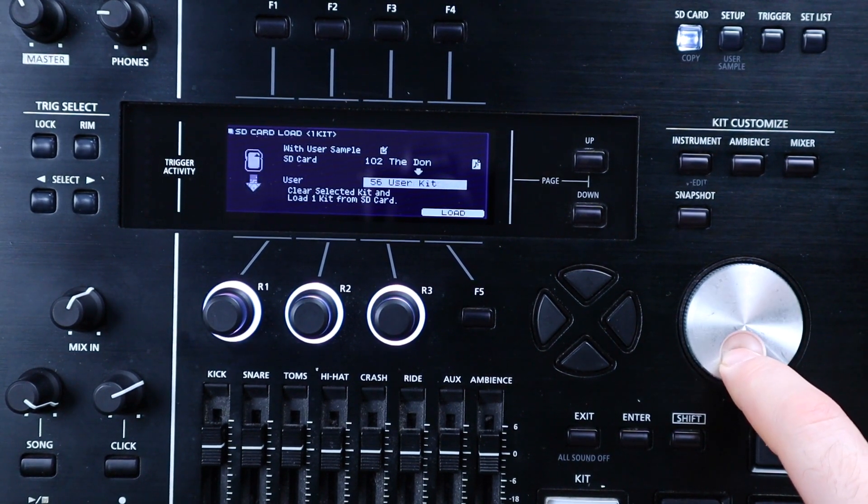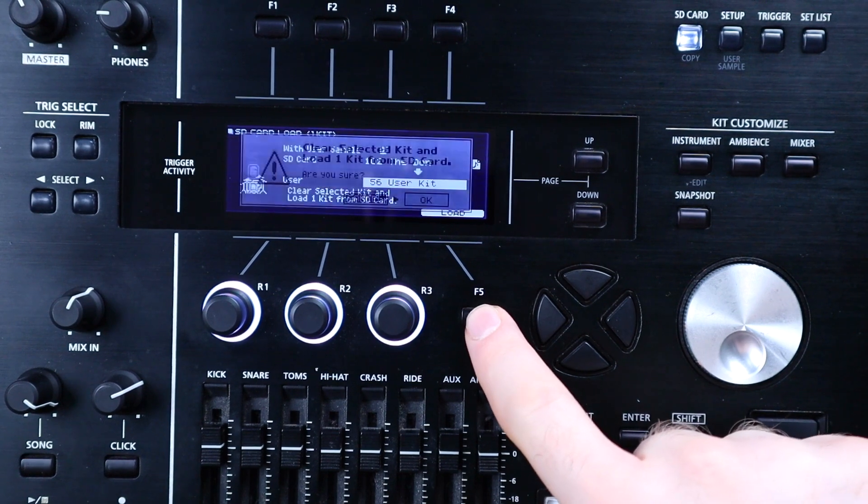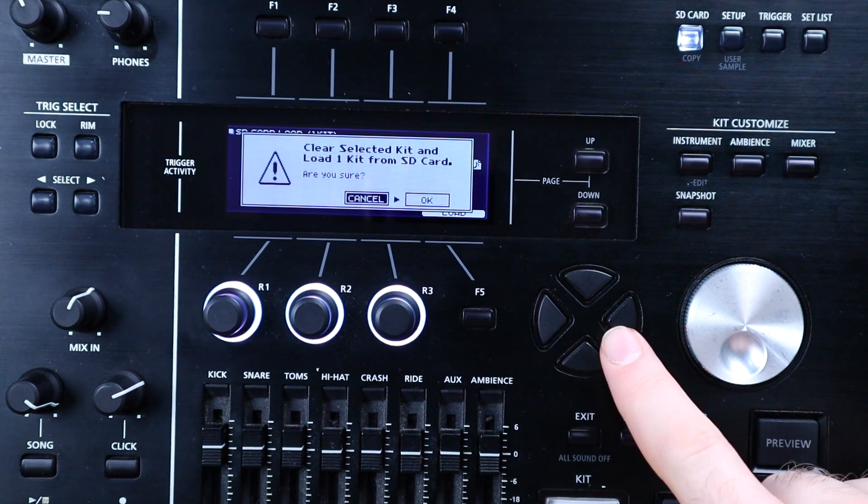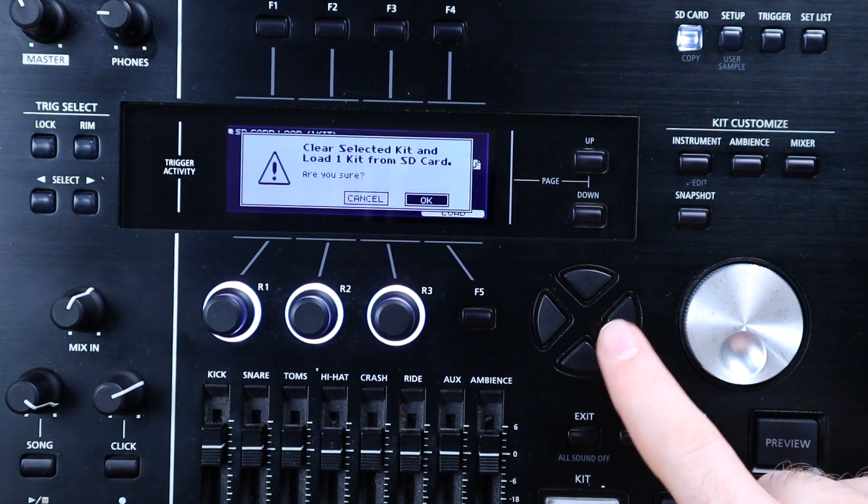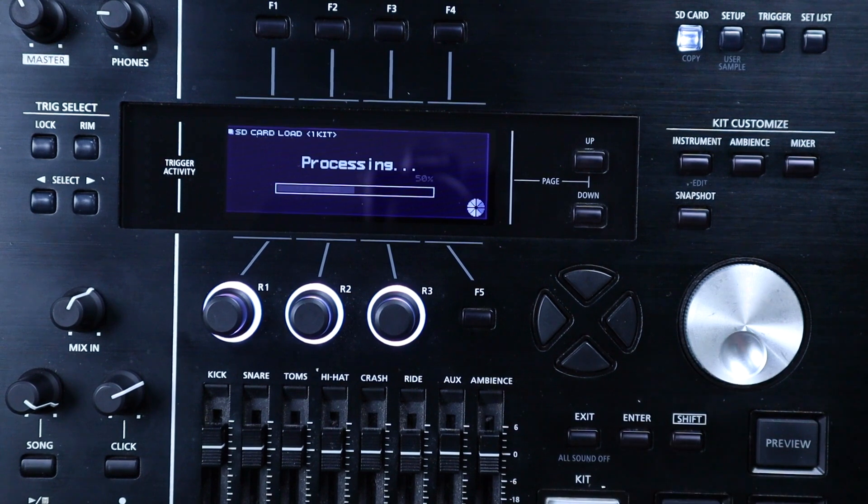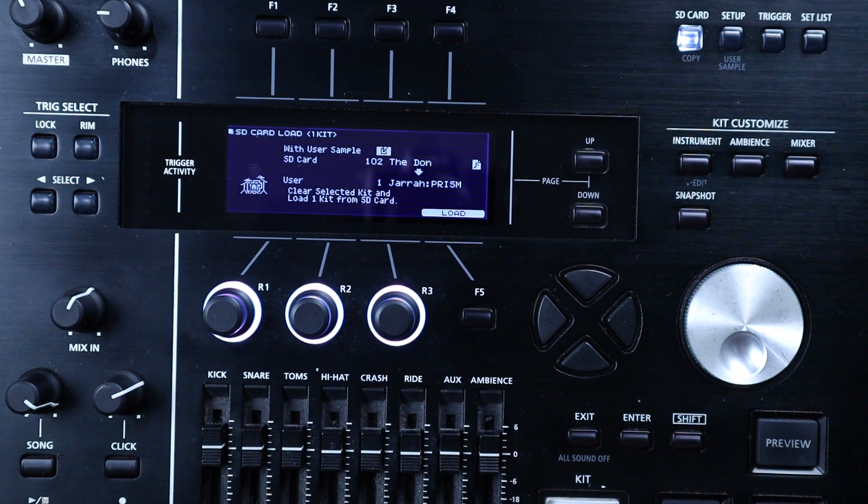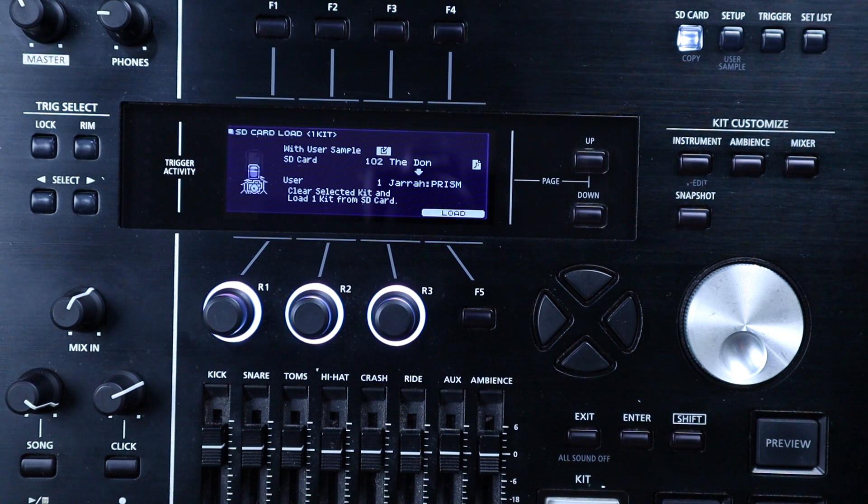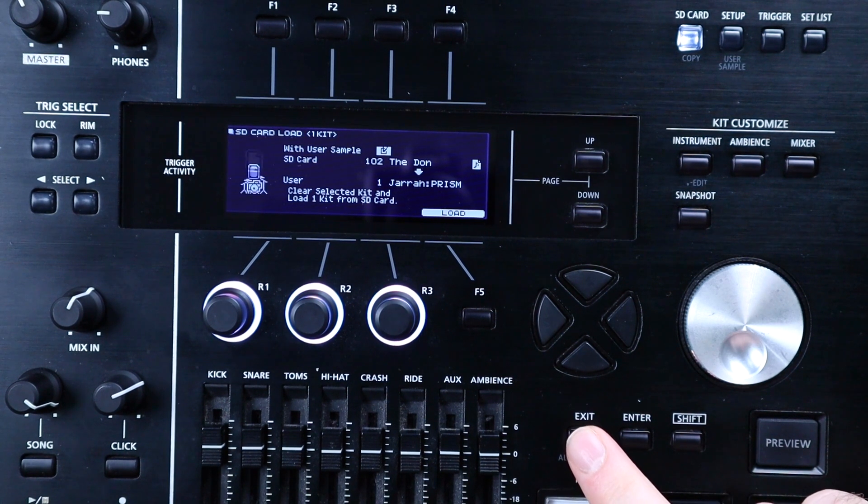So you just hit the bottom function button F5, which is labeled here as load. It'll ask you if you're sure, so just hit write and then enter to confirm and it will load the kit. You get a little completed message and it's done. The user samples are automatically loaded onto the module and assigned to the correct kits with the correct play type options.